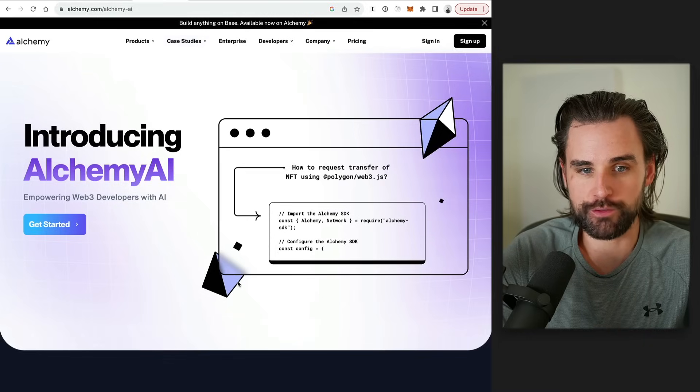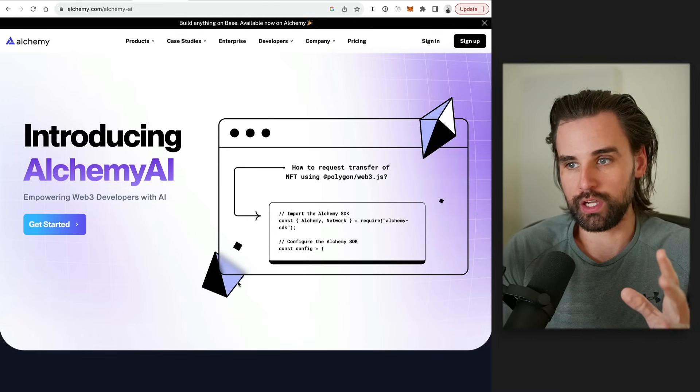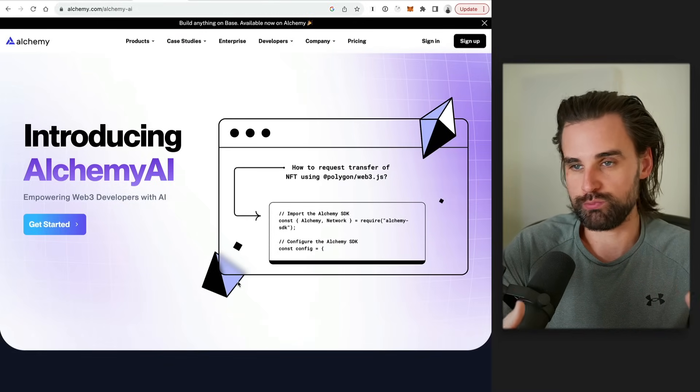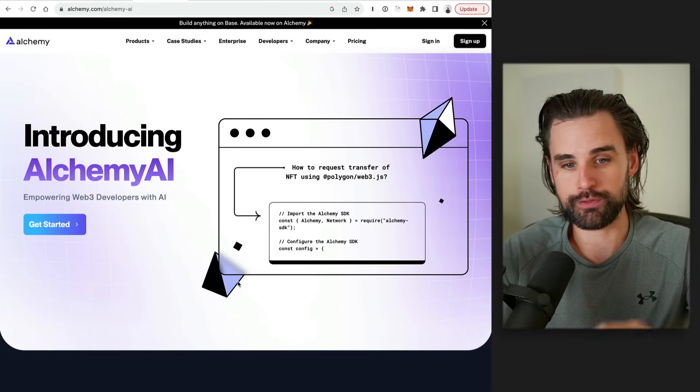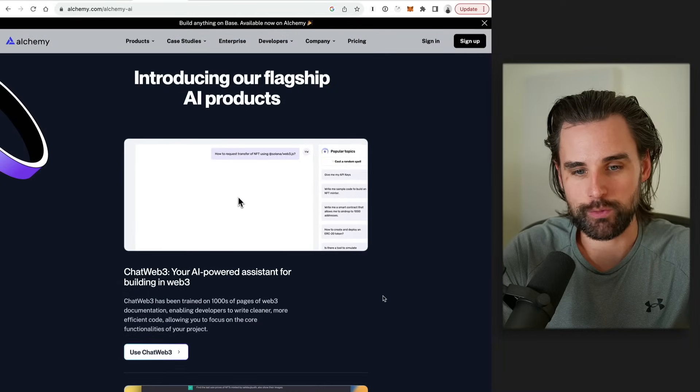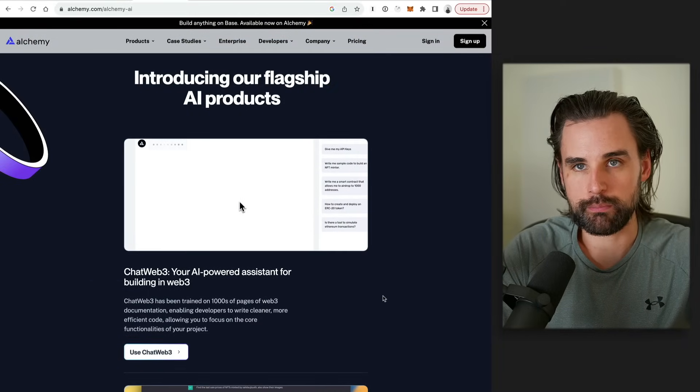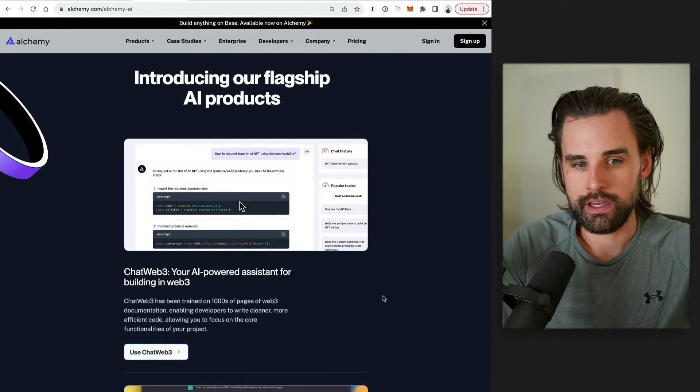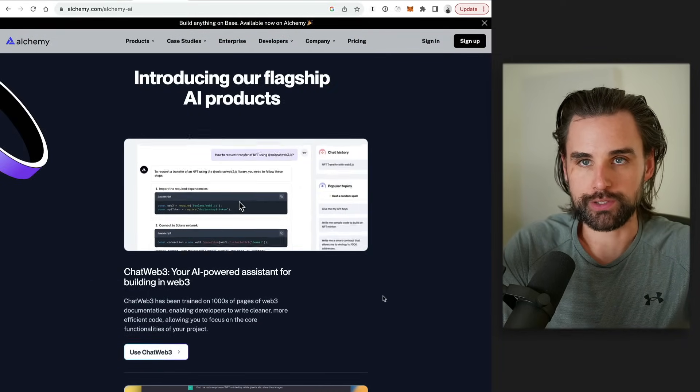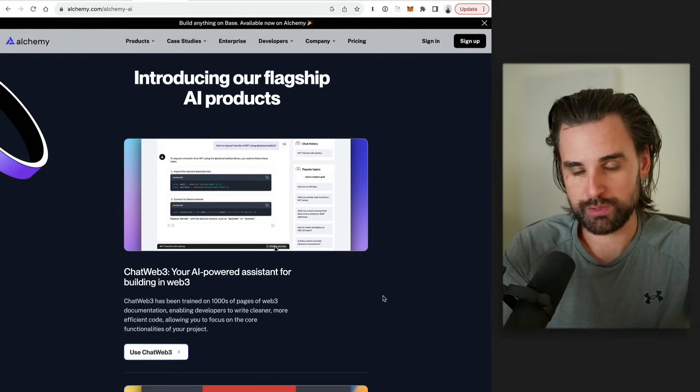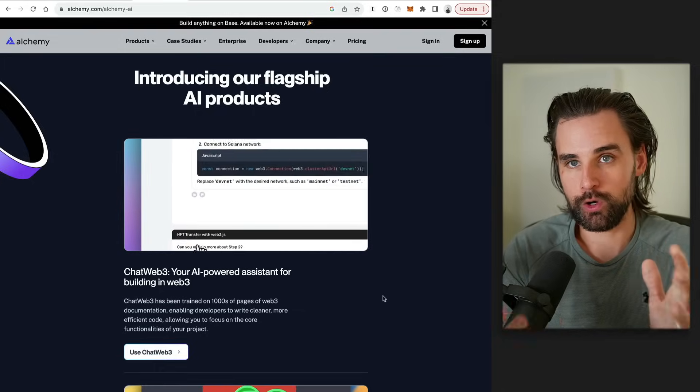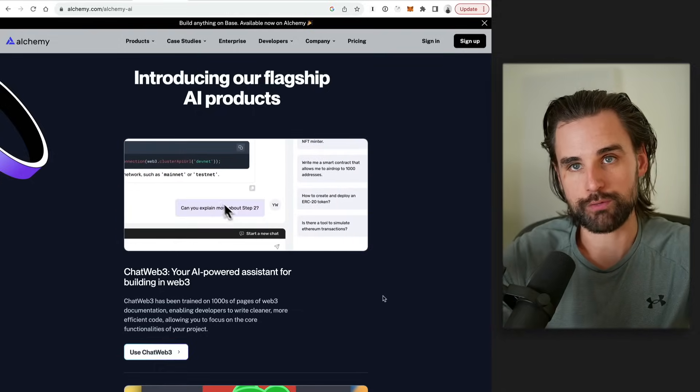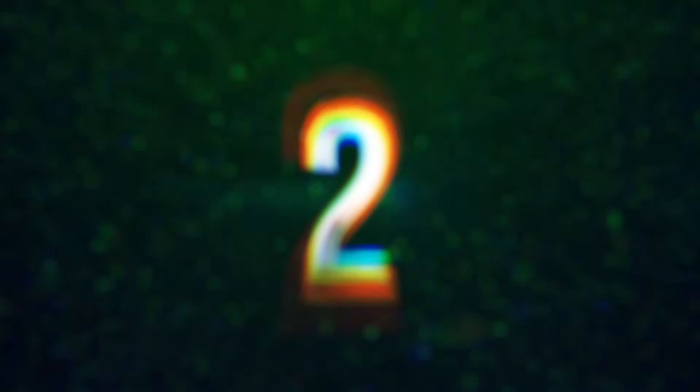And also, if you want to plug in ChatGPT to doing more developer focused tasks, Alchemy has a ChatWeb3 where you can basically ask it questions like, hey, how do I put a token on this blockchain? And it will spit you back the code and how to do that type of stuff with their software developer kit.